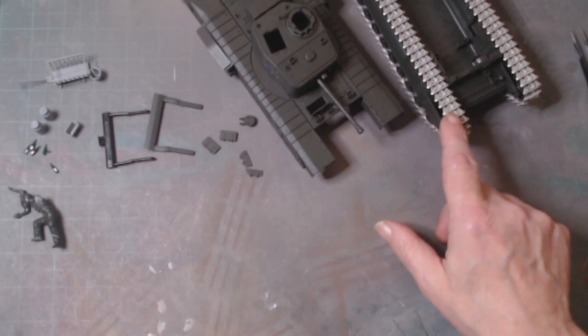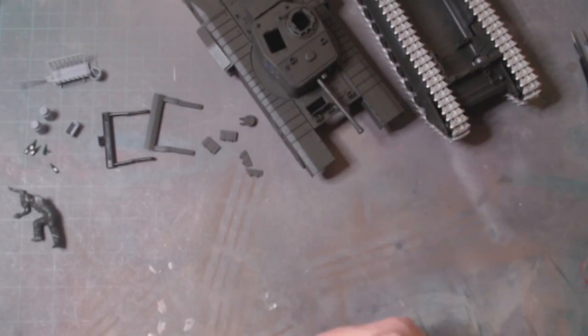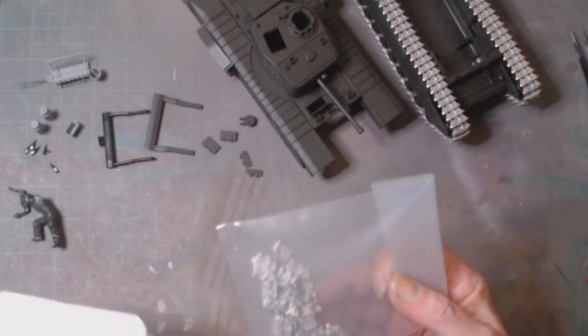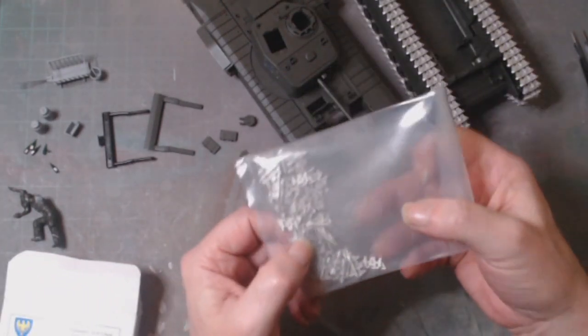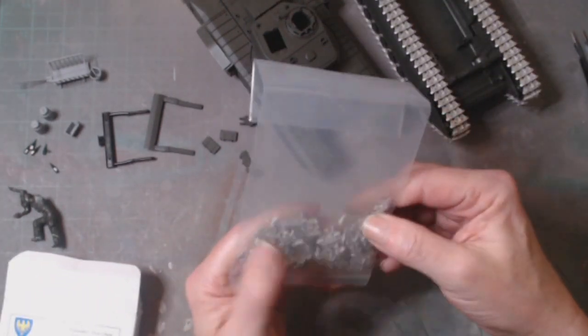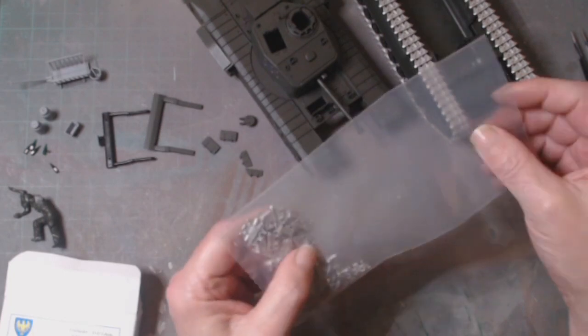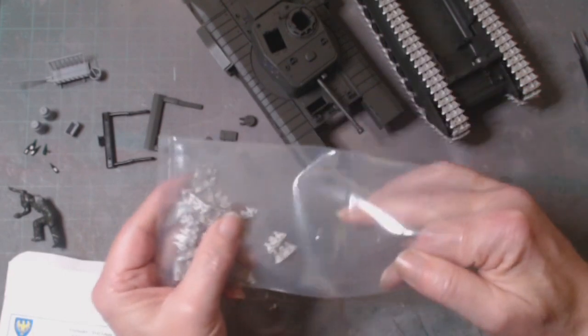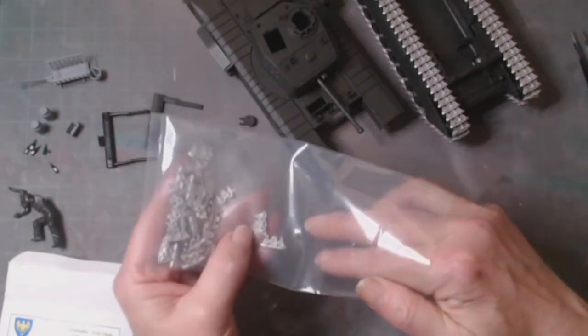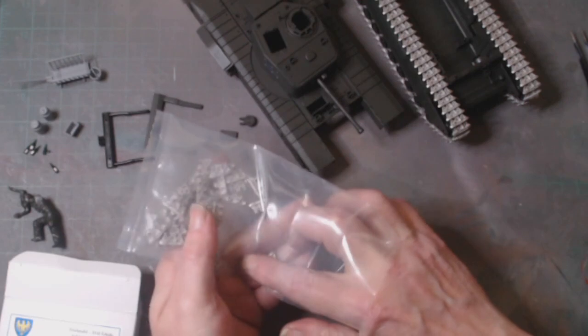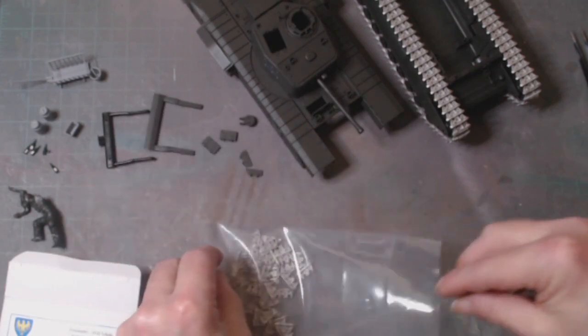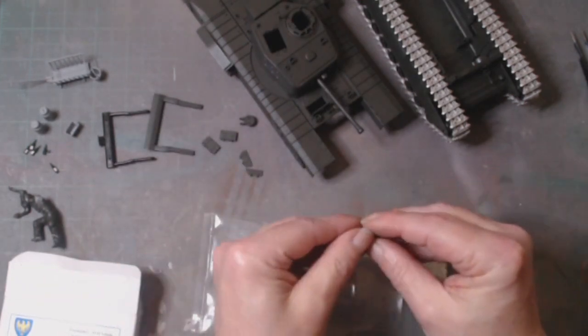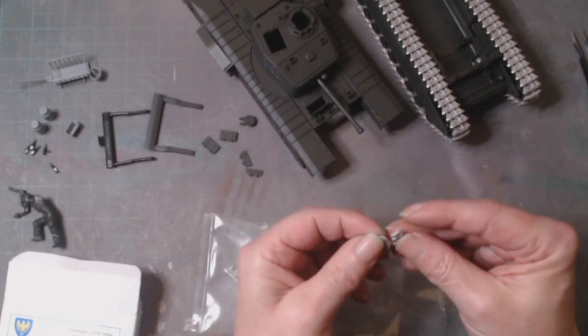The good thing about these tracks is in the box you get 170 of these, so these are the leftovers, which is cool. Basically if I want to put any extra armor using tracks, all I've got to do is just make up some more of these links.